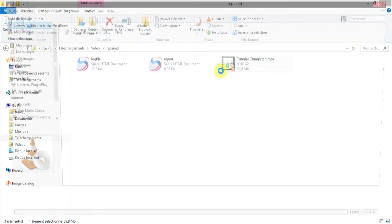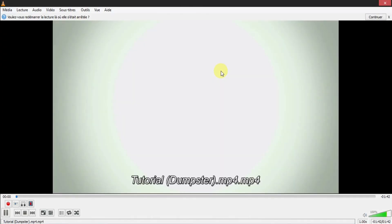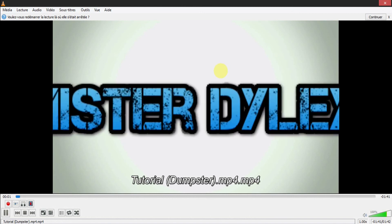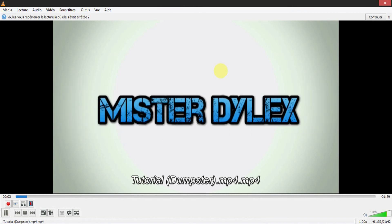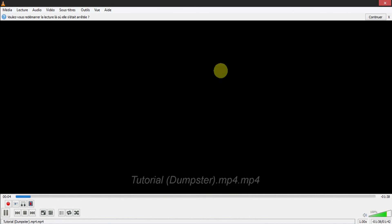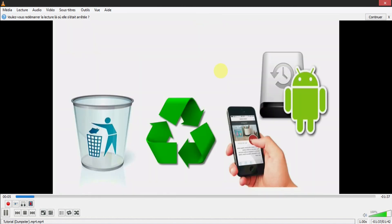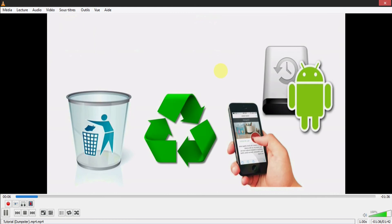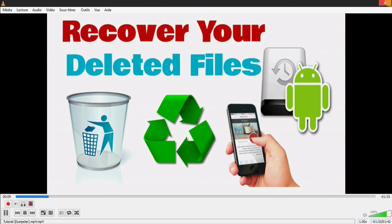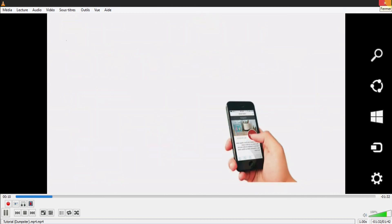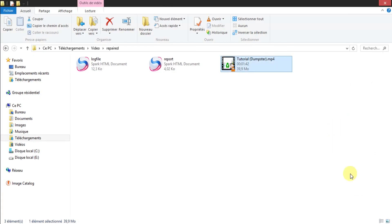Let's see if it has been repaired. As you can see, it's working very well, and it has the same quality as it used to be. We are done for this tutorial. Thanks for watching — if you have any questions, let me know in the comments below.